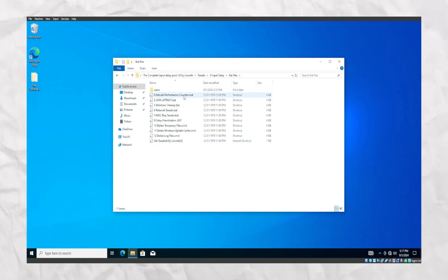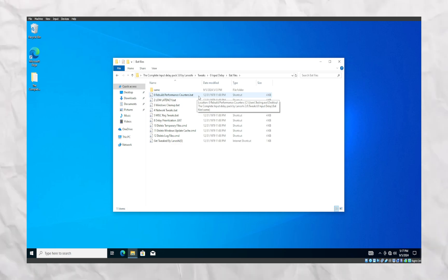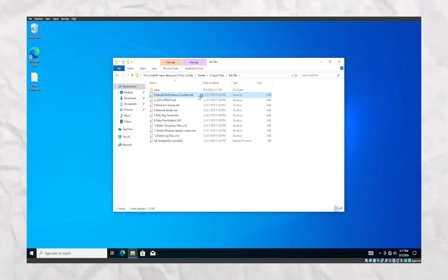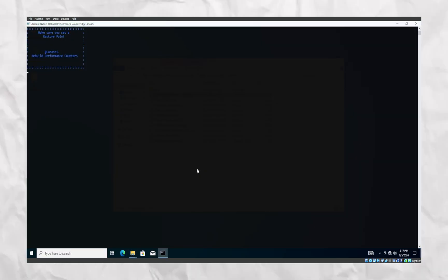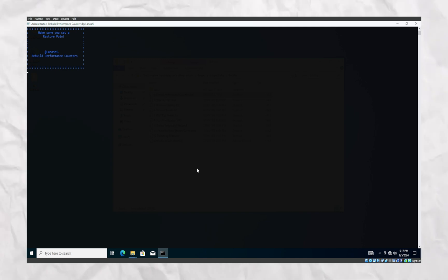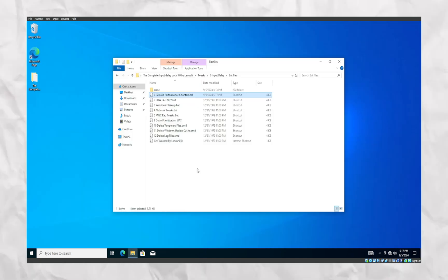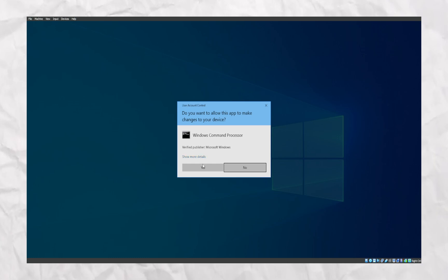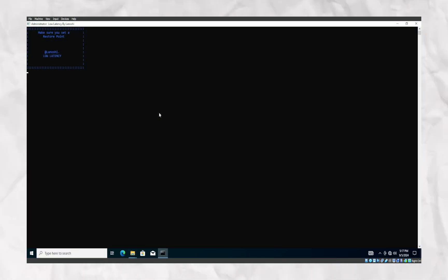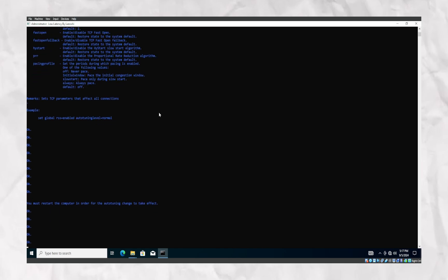Let's check out our bat files. This is what's going to affect our FPS, input delay, and latency, so this is the most important part of the video. You're going to want to run the bat files as admin because Windows will cancel out the bat files — all of these bat files are registry tweaks.